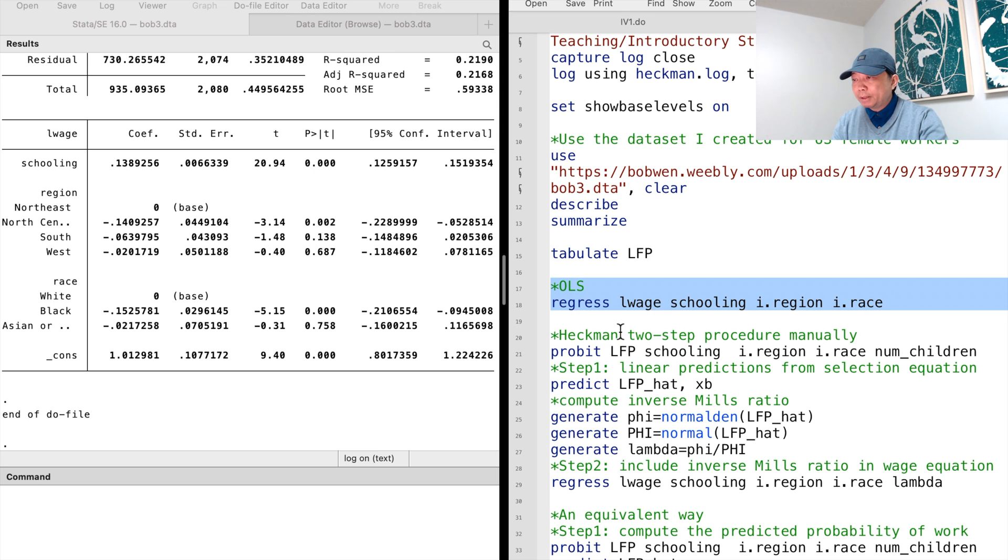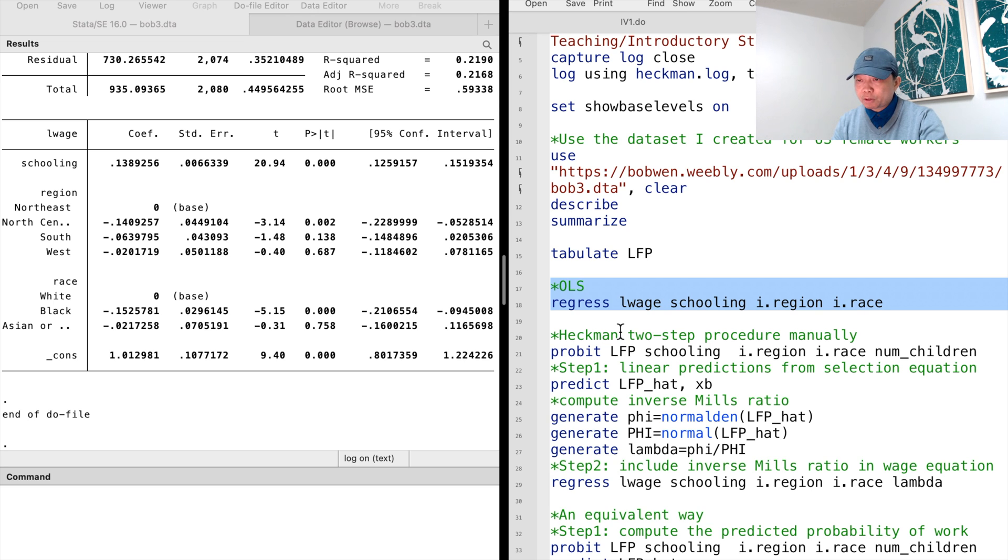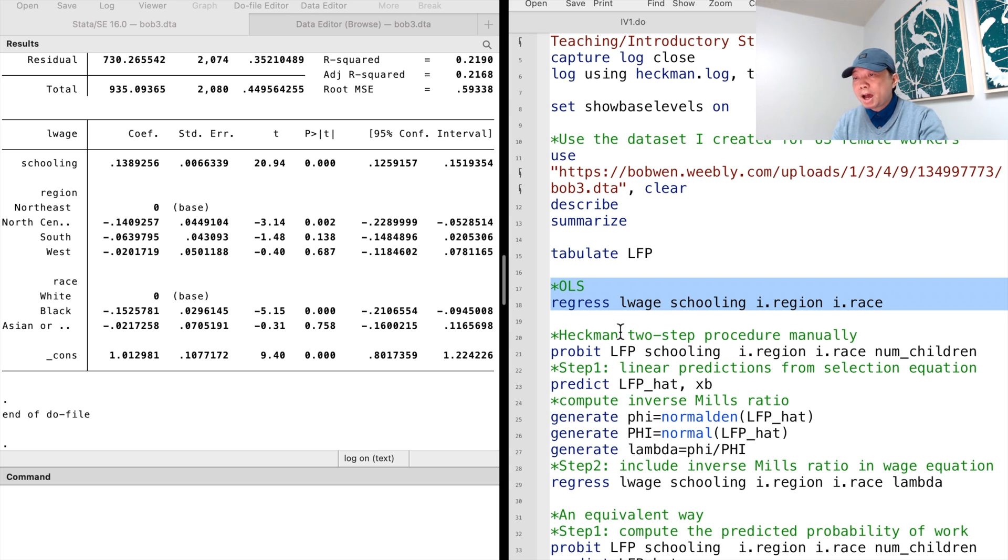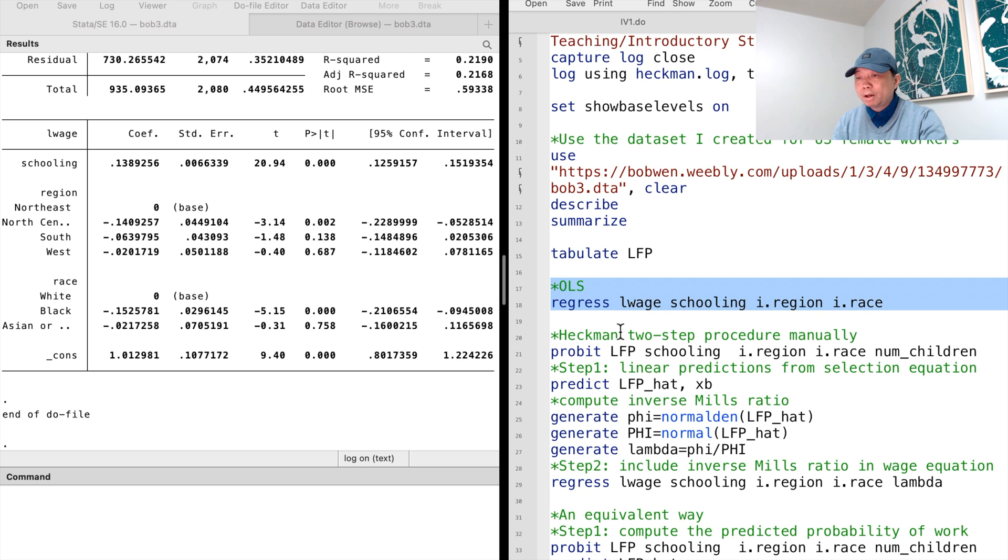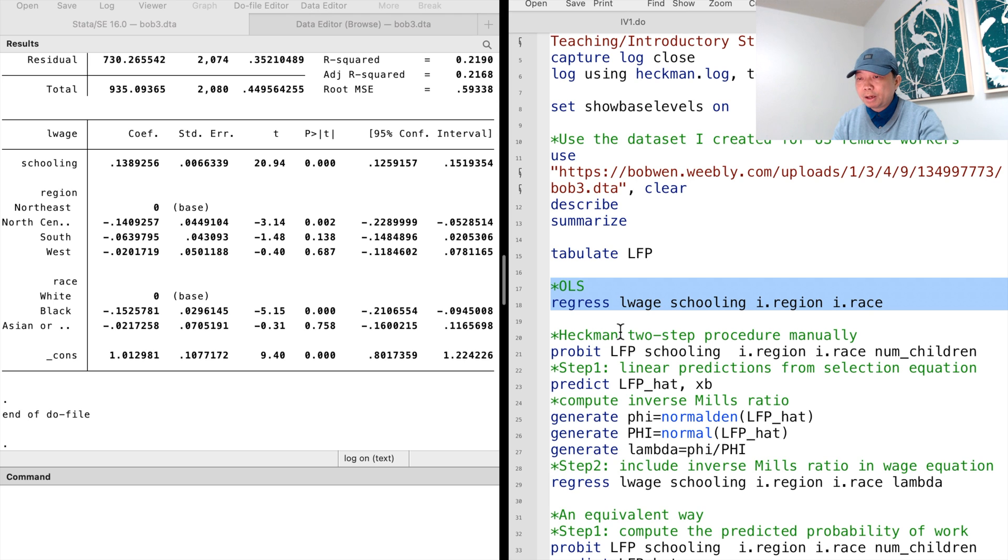The Heckman two-step procedure provides a method to alleviate the sample selection bias. In the first step, using the entire sample, including employed and unemployed women, estimate a probit model of whether the women was employed, and obtain the predicted values and inverse Mills ratio for each observation.